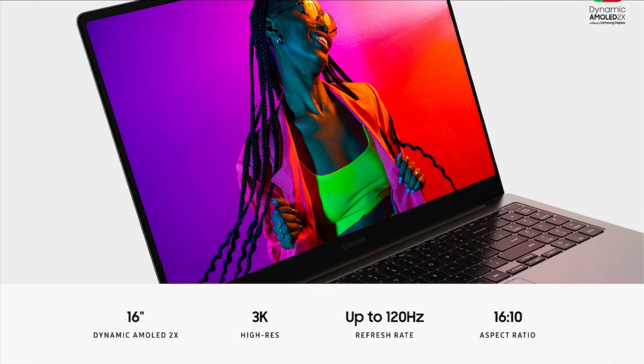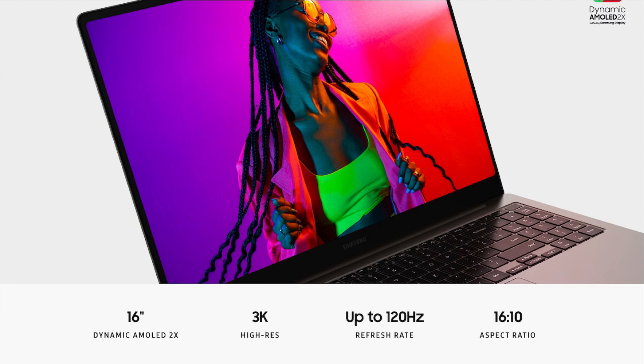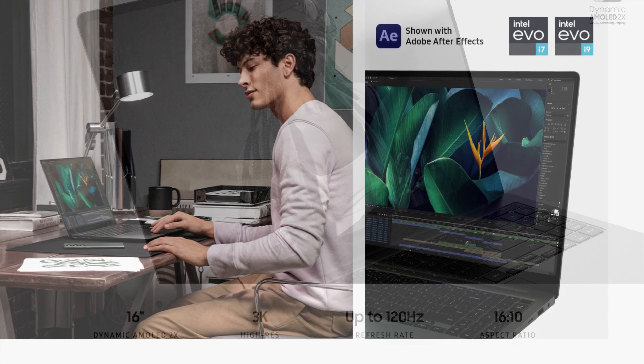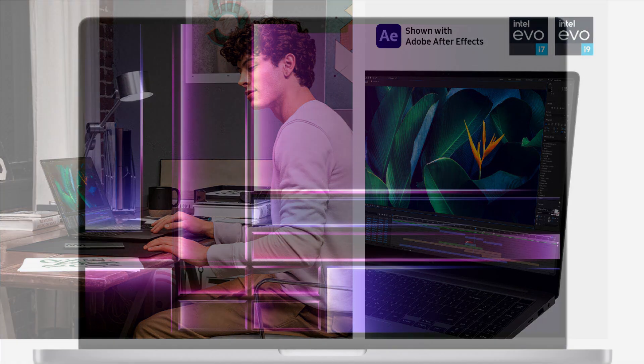The Galaxy Book 3 Ultra will offer a single display option, specifically a 16.0-inch 16:10 OLED display running at 3K resolution and 120Hz. It's likely to provide the usual wide and accurate colors and extreme contrast of OLED displays, with the added benefit of a high refresh rate for smooth Windows 11 animations and gaming.